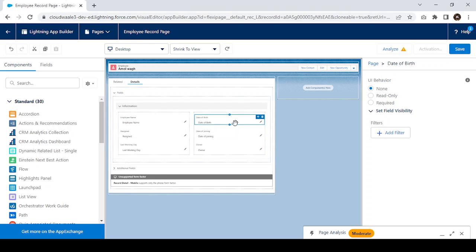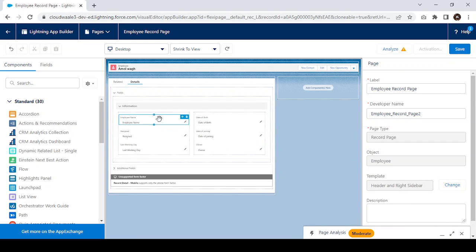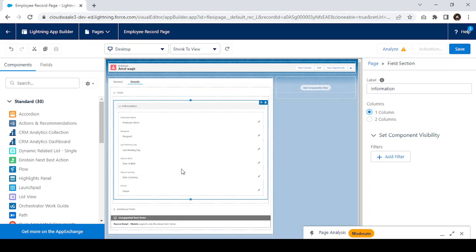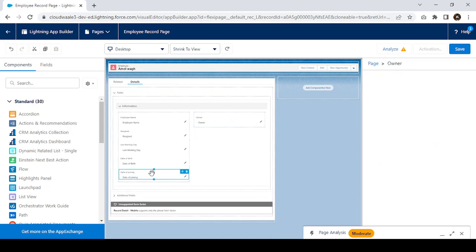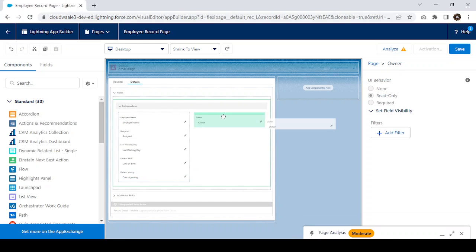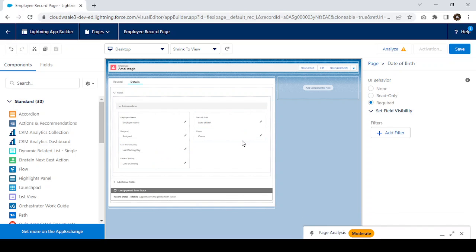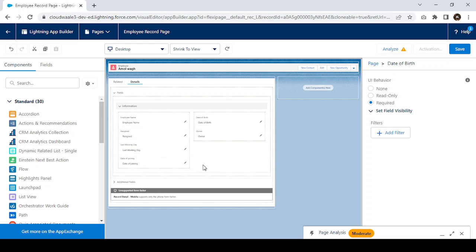Previously we had to go to the page layout to rearrange fields. Now, if you want to make any field required or read-only, you can just click on the field and set it from here — that is also possible through dynamic form. Also, if you want to make a section one column or two columns, that option is available here as well, by drag and drop.